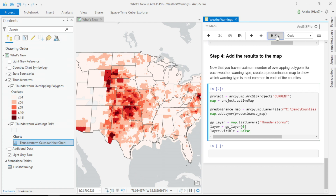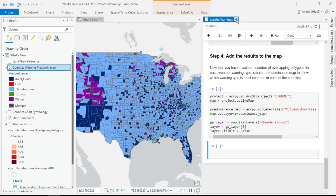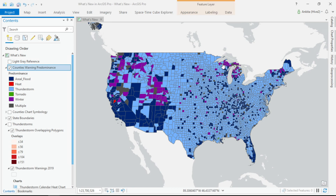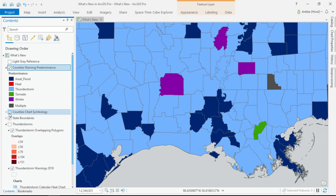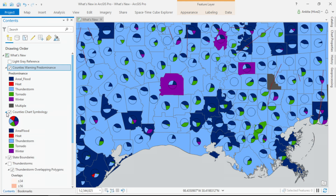The result of my notebook analysis is a predominance map that tells me which type of warning is most predominant in each of the US counties. The sixth enhancement is a new chart symbology that lets me quickly visualize the distribution of all the warning types using charts on the map. And that's just six of the productivity enhancements.